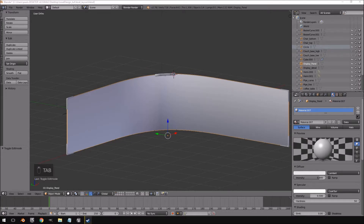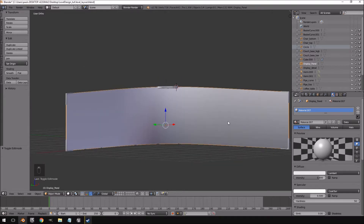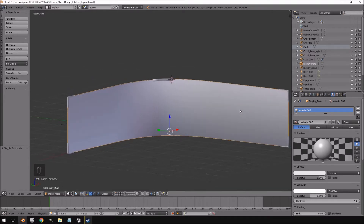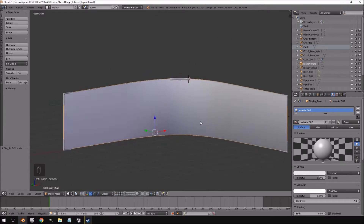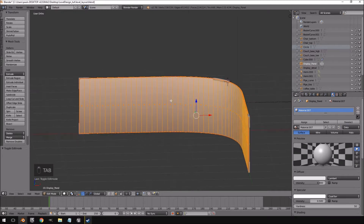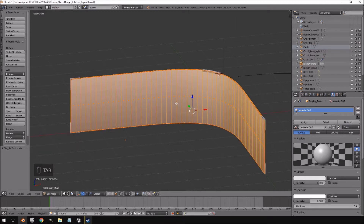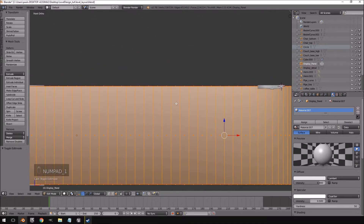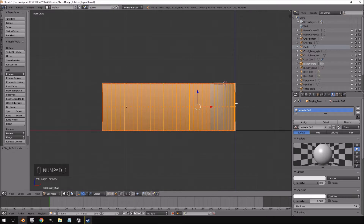Hello and welcome back to another part of the design your own level tutorial. What we'll be doing in this video is creating our display, so that we have a separate video display inside of the display screen that we have created. In order to do that, I'm going to go into Blender and tap to go into edit mode.